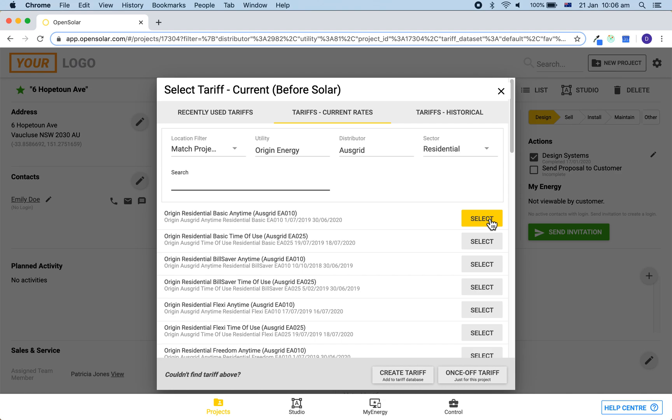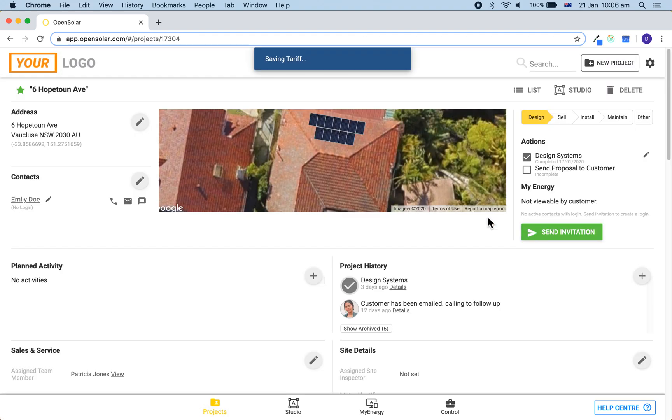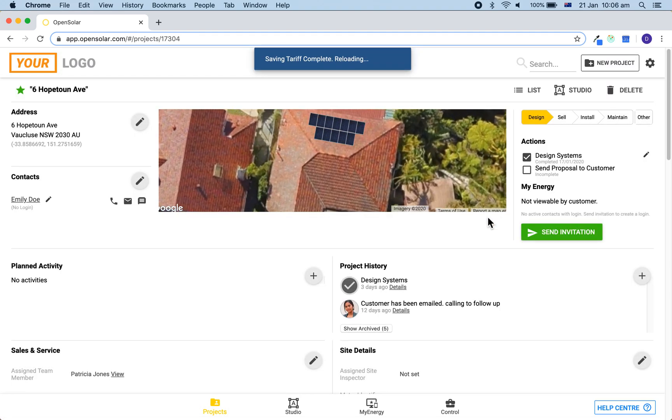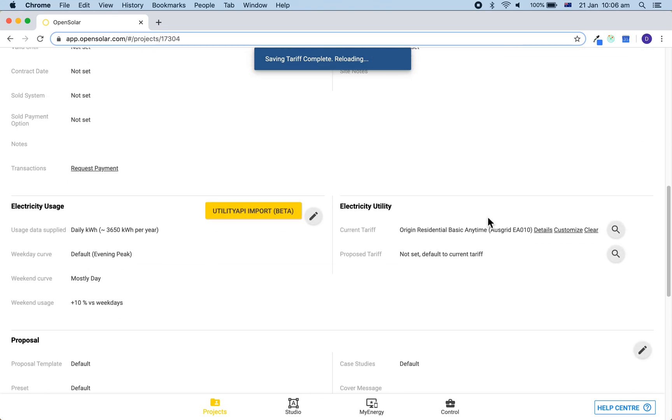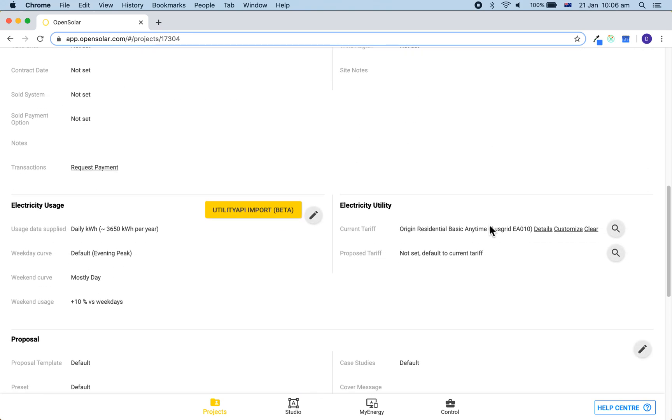If you would then like to check on the details of the tariff that you have chosen, you can do so by choosing the tariff and then scrolling down to the electricity utility section and clicking on the details button.